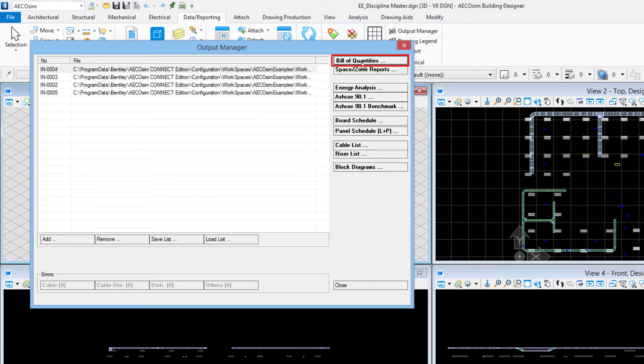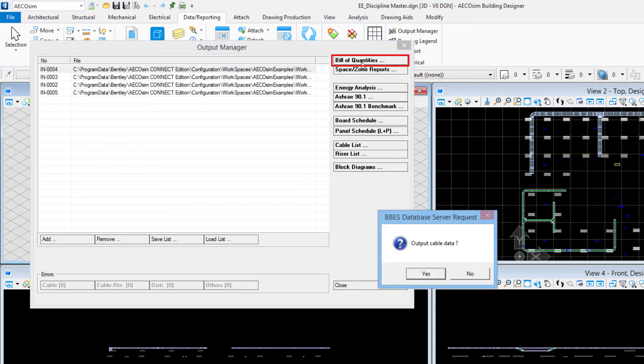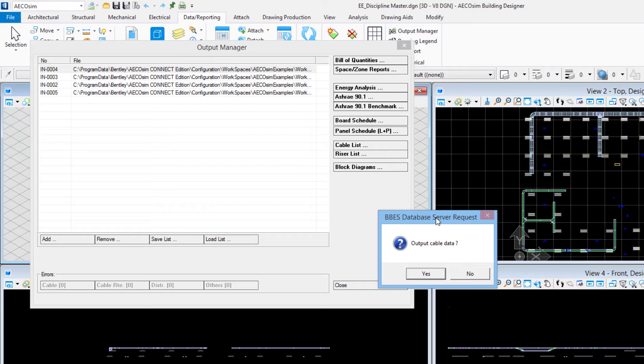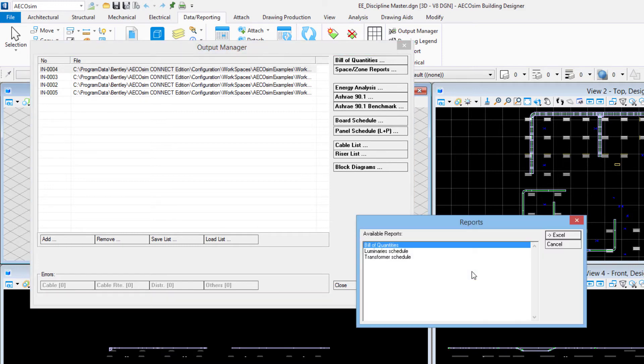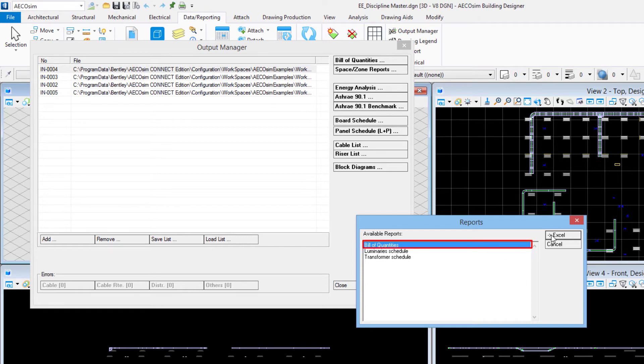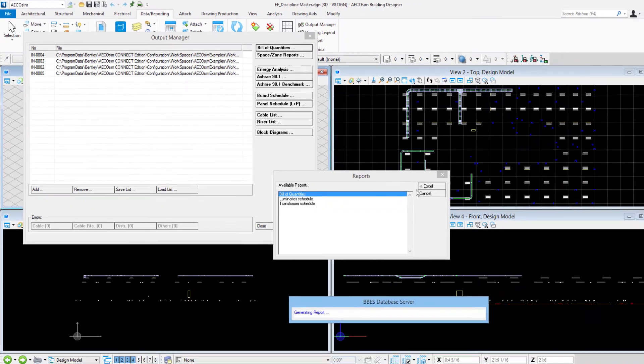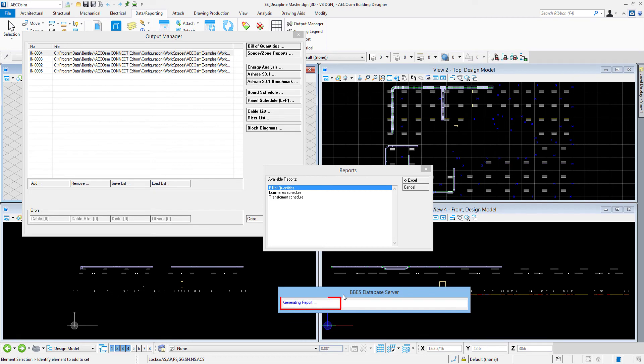Now we'll come up to the bill of quantities button up here. I'll get this alert about outputting the cable data yes or no. No circuiting has been done in this project yet, that's covered in other videos for more intermediate type of courses. So in this case I'll say no and then we get this reports dialog box. I'll choose the bill of quantities and click the Excel button. I see a message down here telling me generating report.